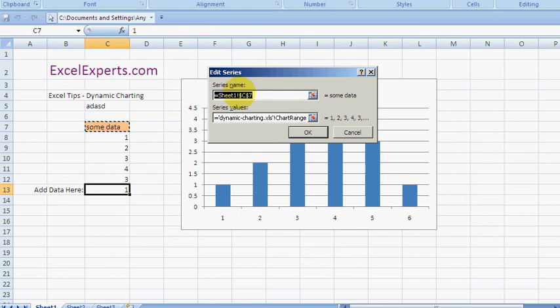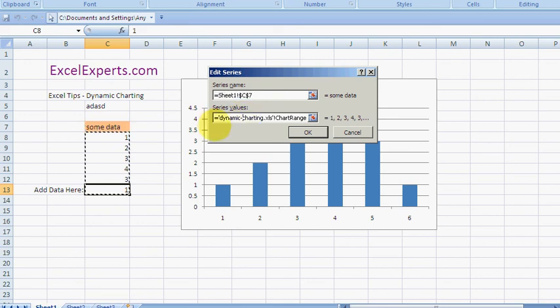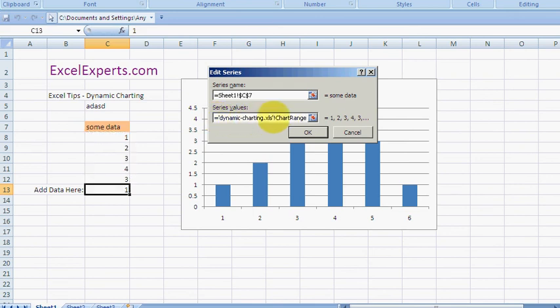So a series needs a heading and some data. So the heading is that, and then the data, this is the most important thing. The format for this, you can't just type equals chart range because that doesn't work.